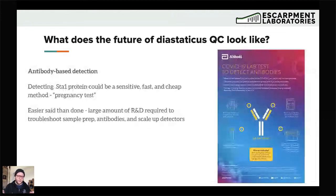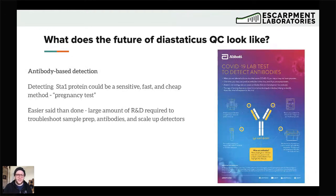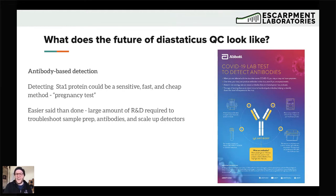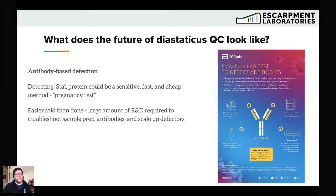Another potential way to detect diastatic is through antibodies. There are lab tests used to detect antibodies to all sorts of things, and the cool thing is that you're detecting the protein itself. An antibody to STA1 binds to STA1 and would allow you to fairly sensitively detect the STA1 protein in a beer — even just taking a beer sample and putting it on something like a pregnancy test could theoretically detect STA1. That said, this stuff is way easier said than done. There's a large amount of research and development required to troubleshoot sample prep, create antibodies, and scale up the detectors. We do have a collectively bigger fish to fry right now, but maybe we'll see some of these solutions come out in the future for brewers.